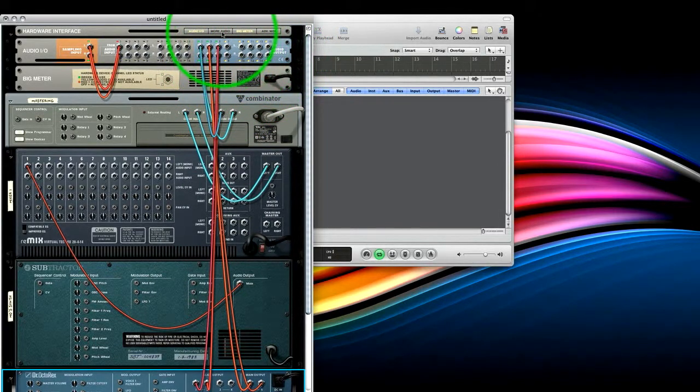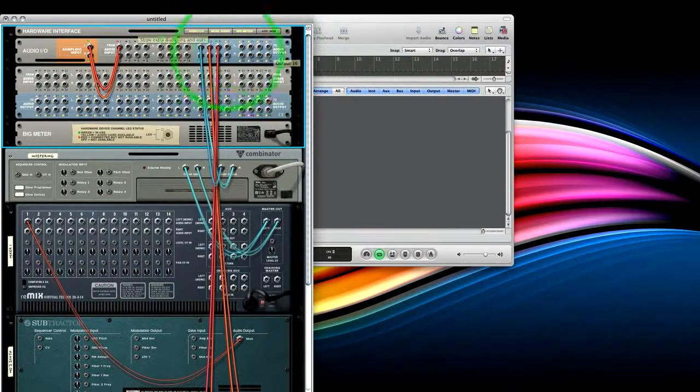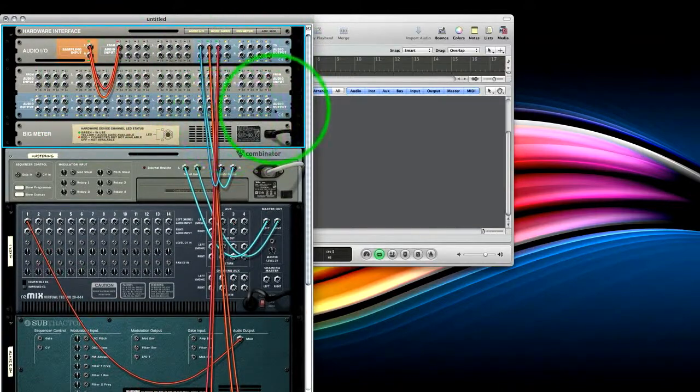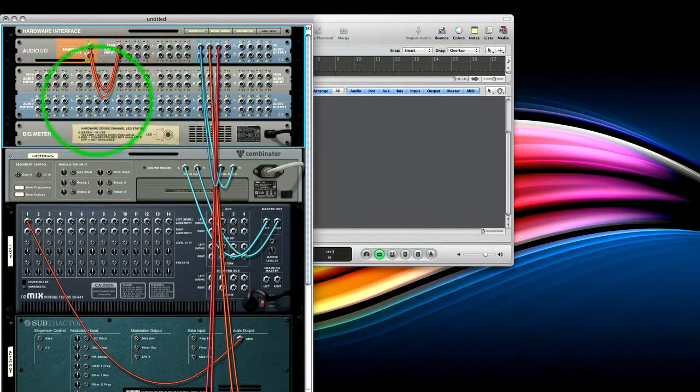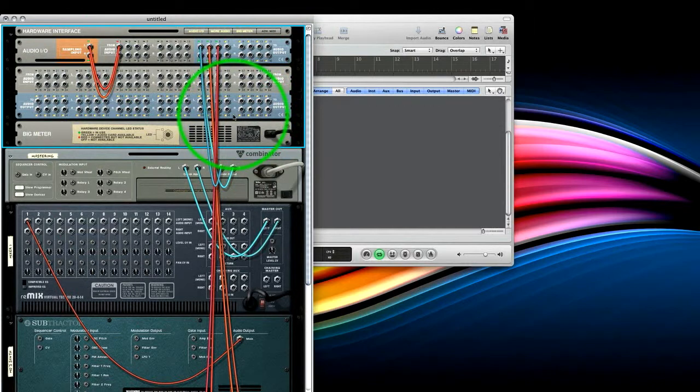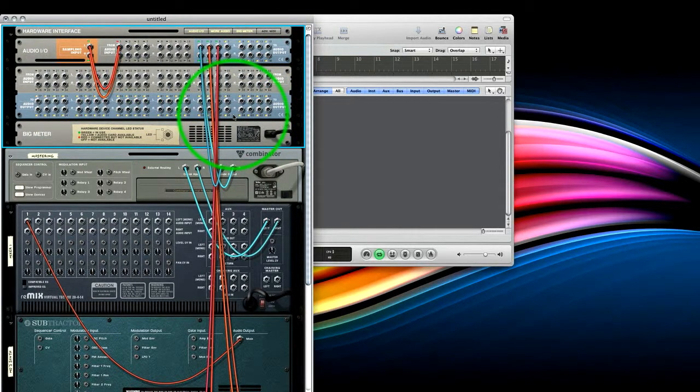But if you want more, you can click more audio and have up to 64. And that really is quite an astounding amount of streams going from Reason to any other DAW. So hopefully you've found this useful and you can use it in your projects.